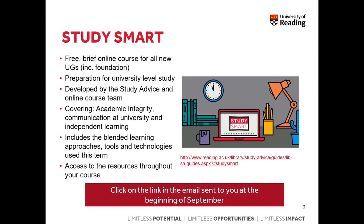The key point is that learning at university is independent. Within this program you'll learn about academic integrity, communication skills at university level, and independent learning. It will also cover the blended learning approach we'll be following this term, as well as new tools and technologies you'll need to use. I recommend you have a look at the Study Smart course as soon as you can.